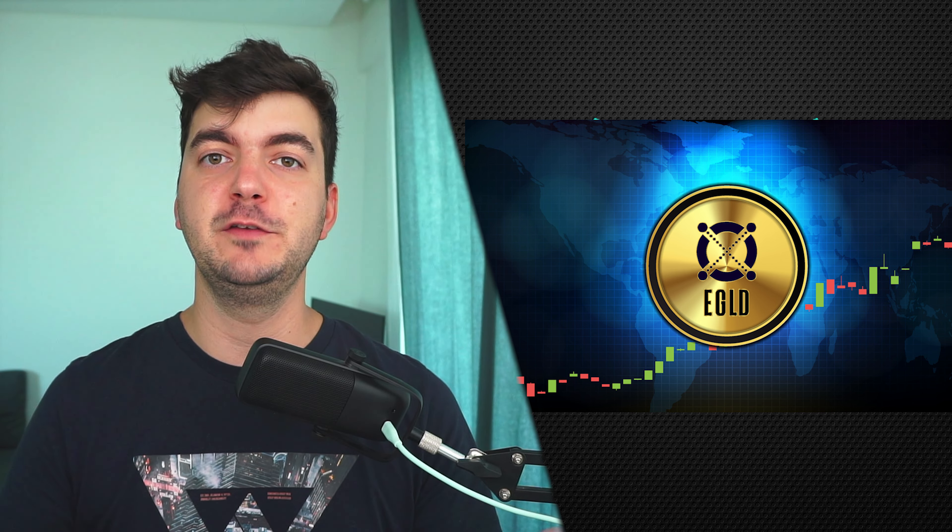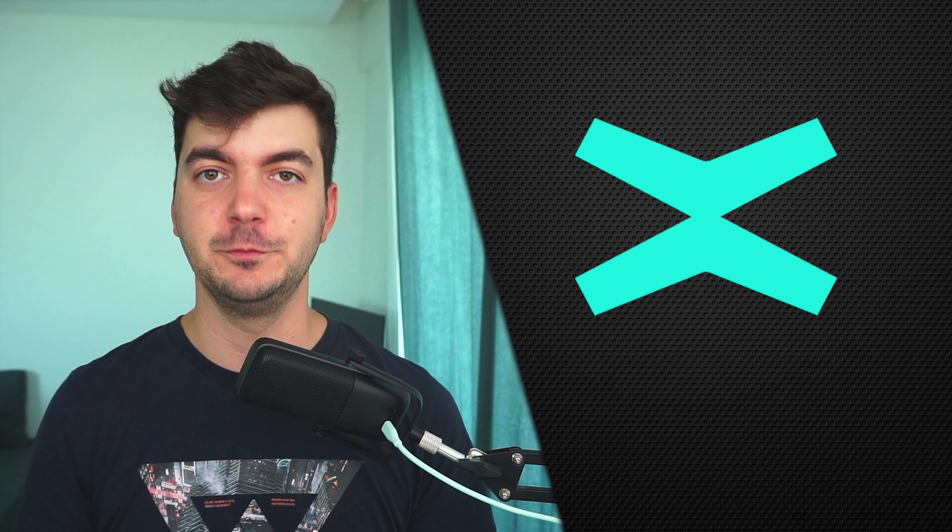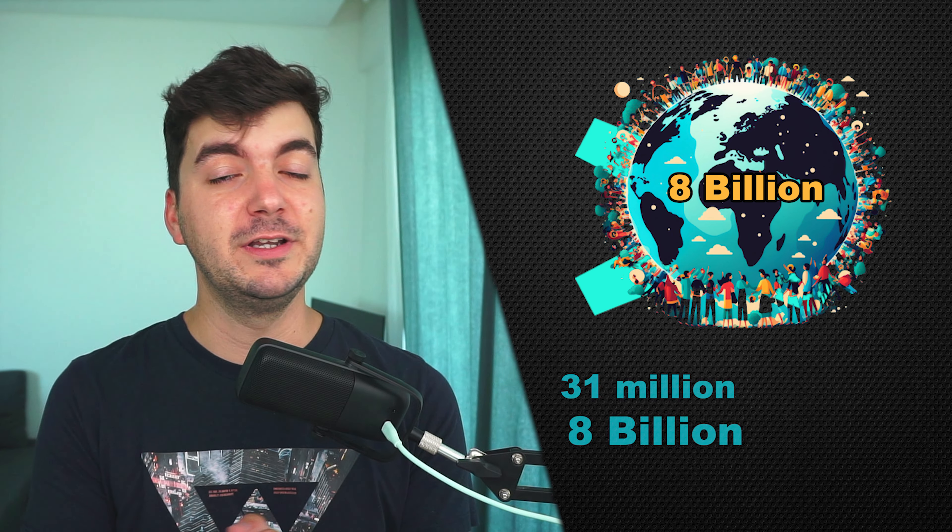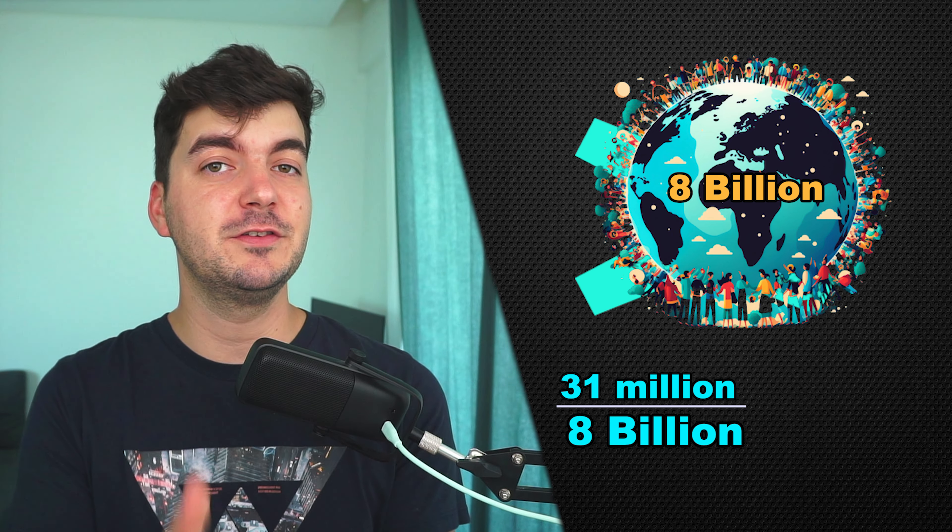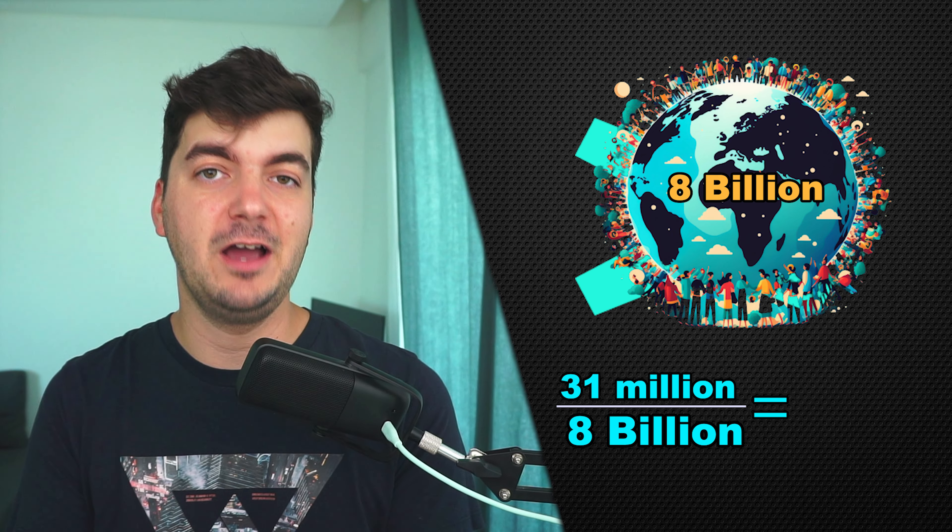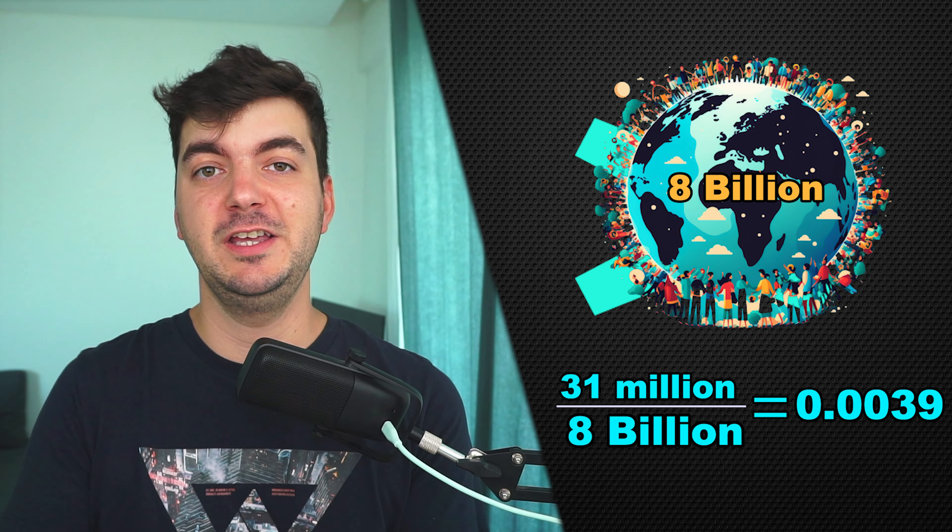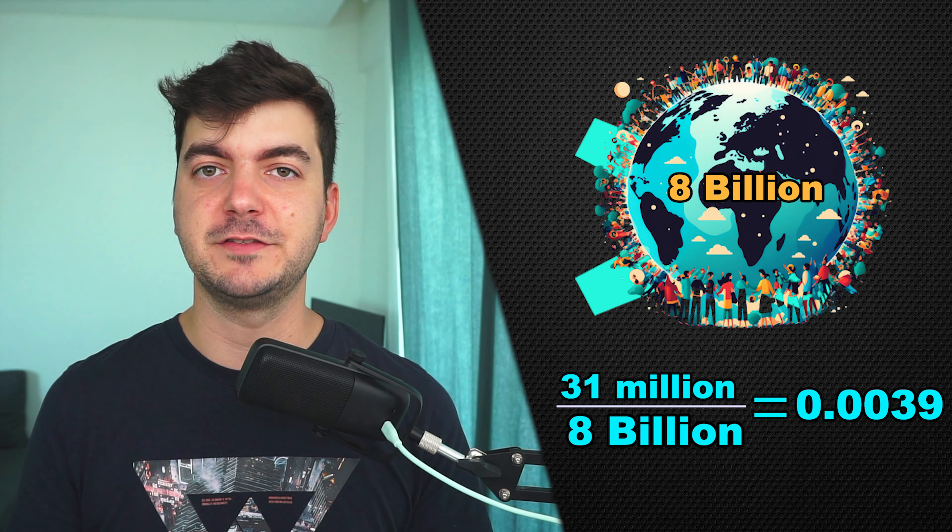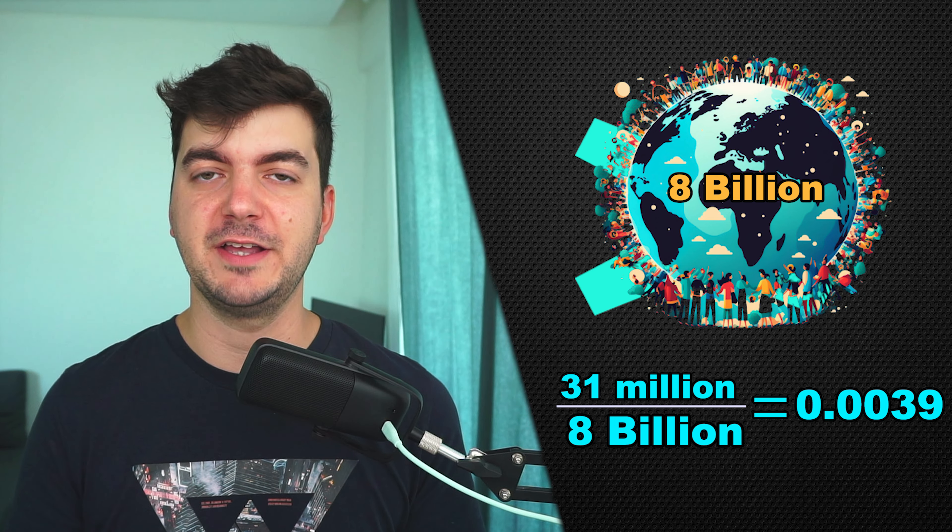He also mentioned that if everybody would want to buy eGold, with 8 billion people in the world, only 0.0039 eGold would each person have, hence the scarcity of MultiverseX native token.